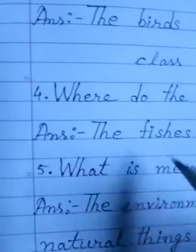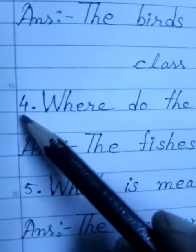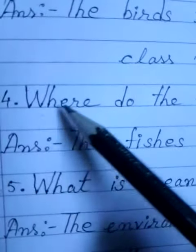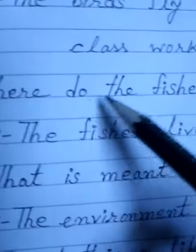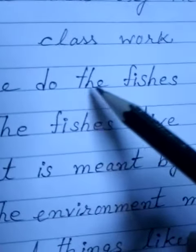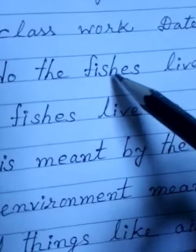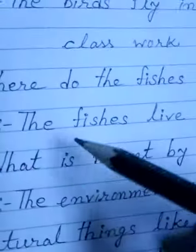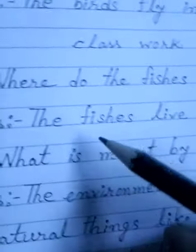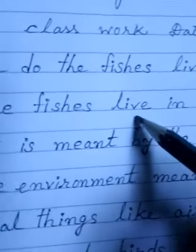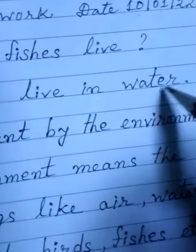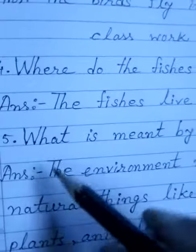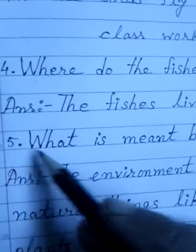So let's read the question. Question number 4: where do the fishes live? Last day I told you that the fishes live in water. Fishes live in water.